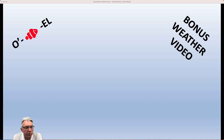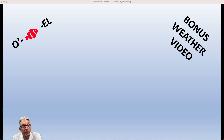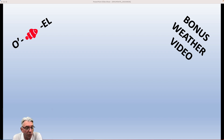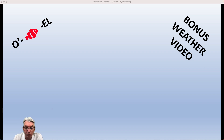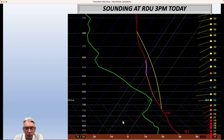Hi everybody, I'm Greg Fishel. Welcome to bonus weather video number one for this week. I'm going to be going into a little bit more detail about the thunderstorm threat today, why it's been very quiet so far in our neck of the woods today, but how that could change this evening. I'm going to go ahead and show you a program which I've mentioned a few times before.